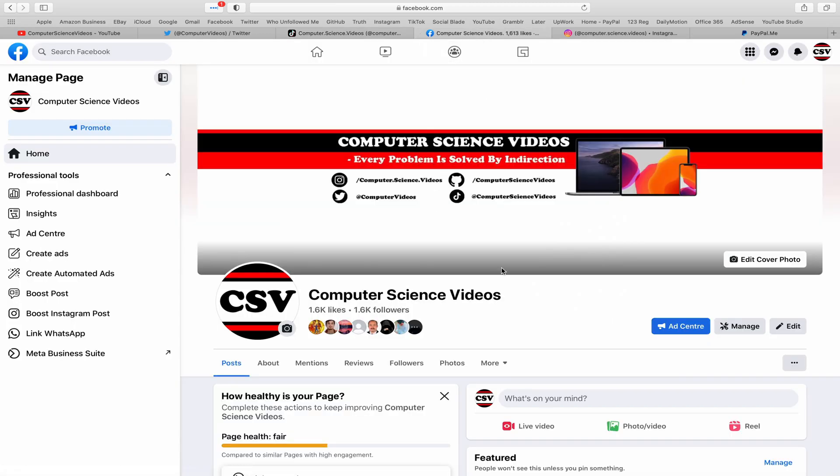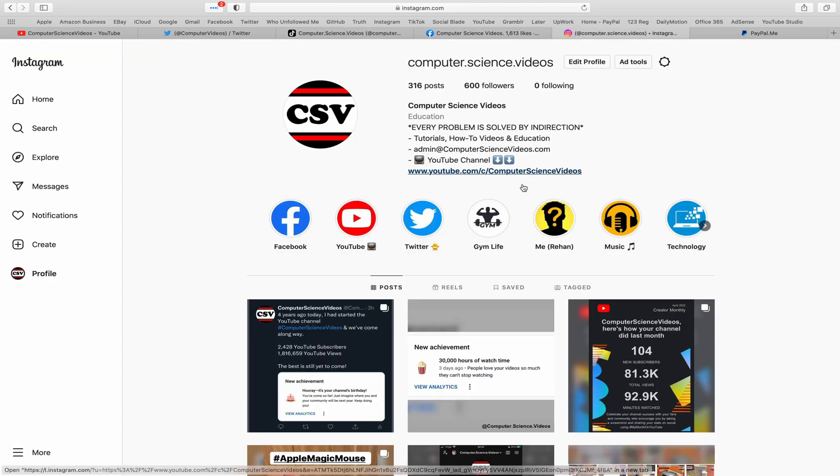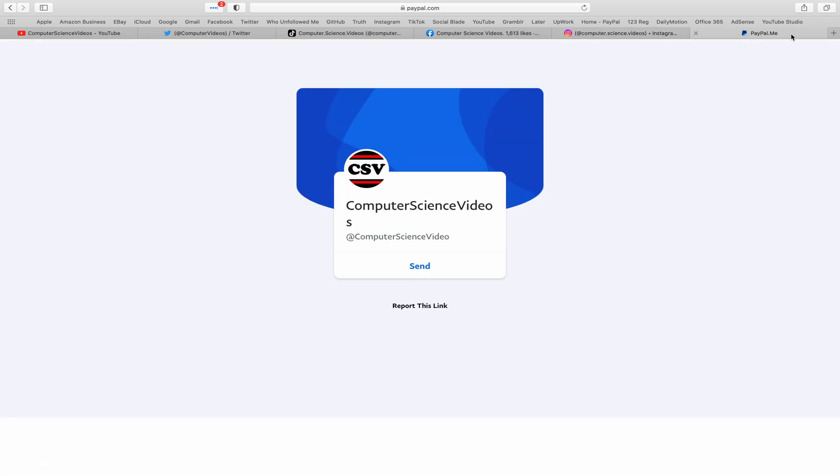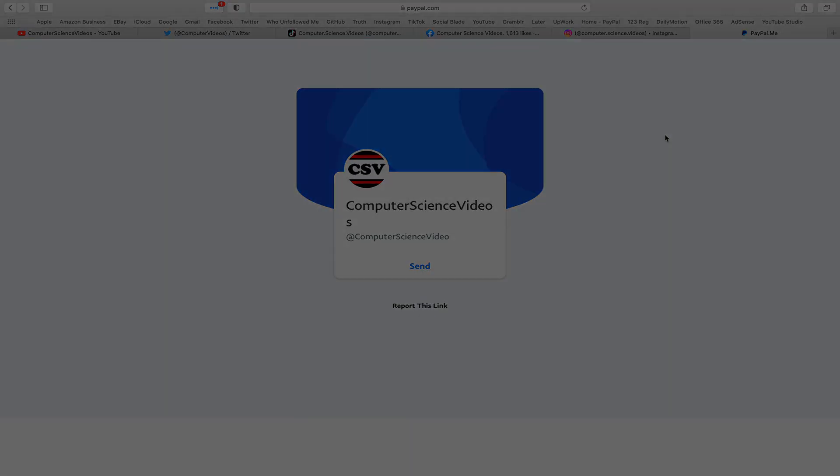Follow my page on Facebook. I'm also on Instagram. You're more than welcome to support me on PayPal. Let's now focus on the video.